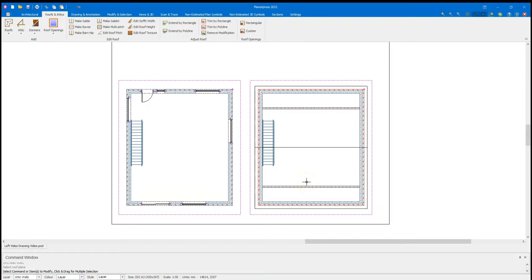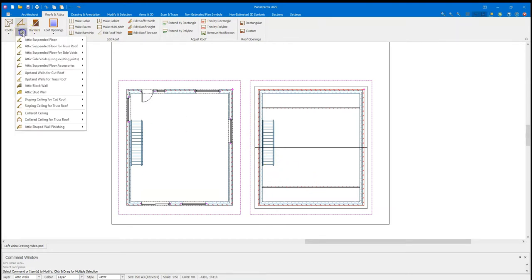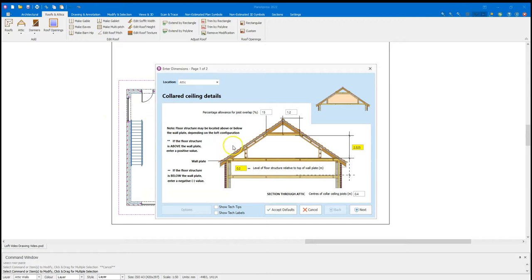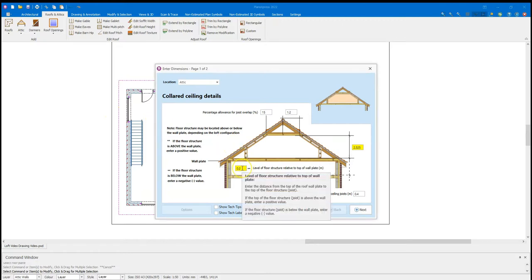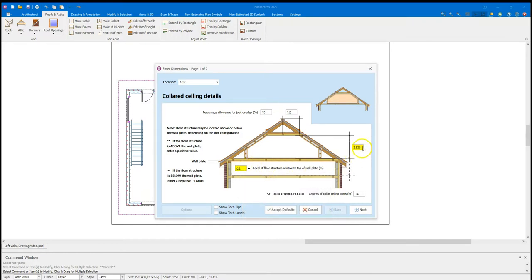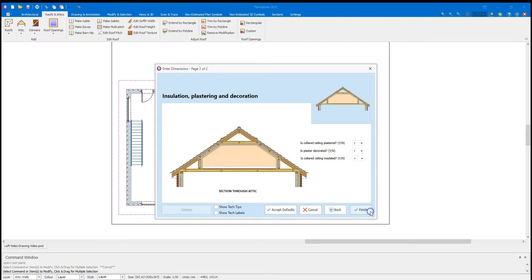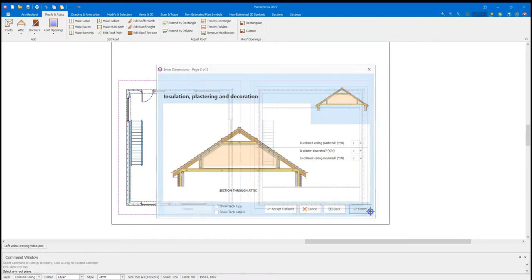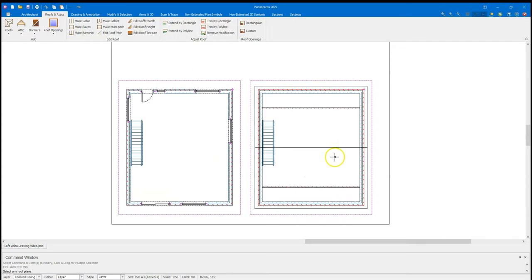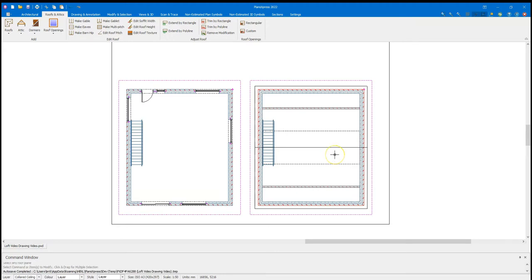The next step is to drop in the collared ceiling. So again, I'm going to go to the attic drop down. I'm going to go to collared ceiling. Area of ceiling. Again, I encounter the 0.24 level of floor structure relative to top of wall plate. And set the ceiling height in here. I'm going to leave that as 2.325. It's going to be plaster decorated and insulated. And then again, select any roof plane. It can see the roof planes as they exist. So now it just drops that in and we are good to go.